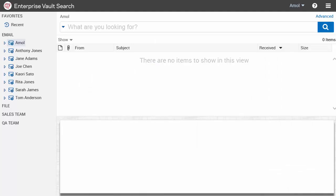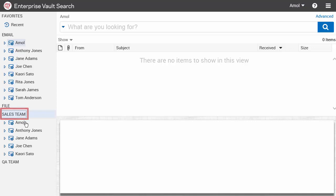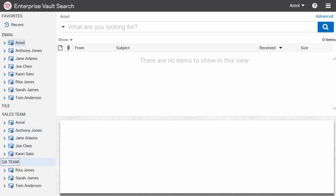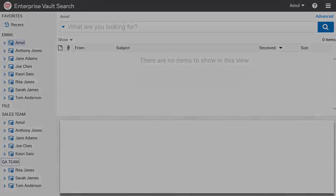Now you can use your new groups to find archives quickly and easily in Enterprise Vault Search. The archives in the group list are just links to the archives; the archives themselves aren't actually moved or copied.